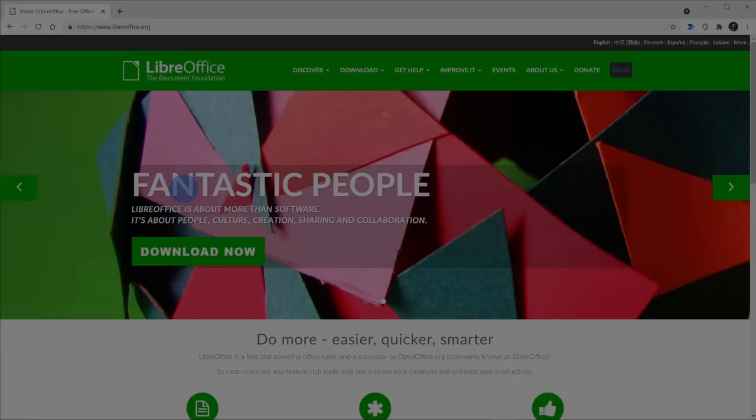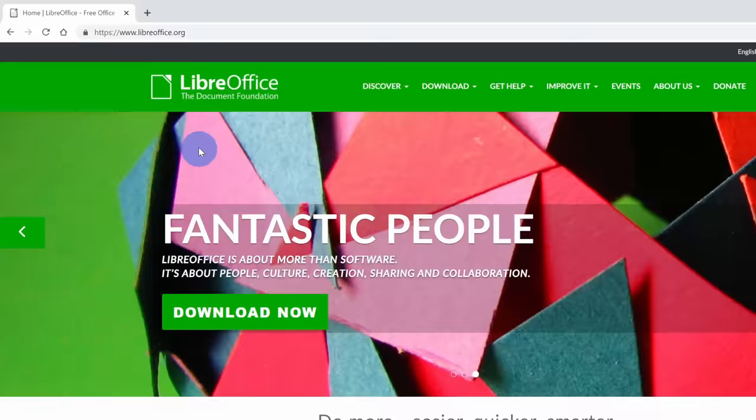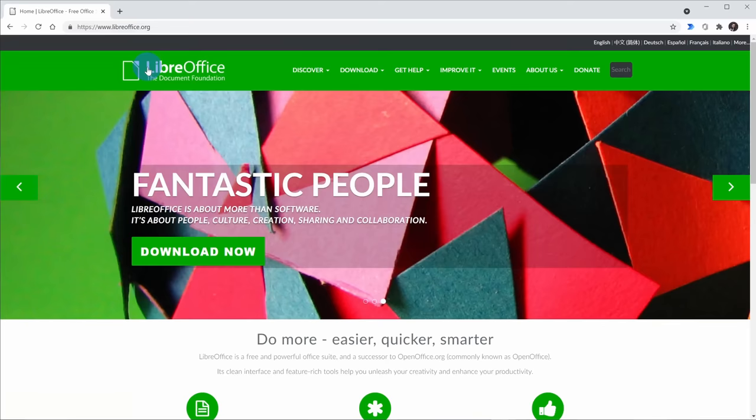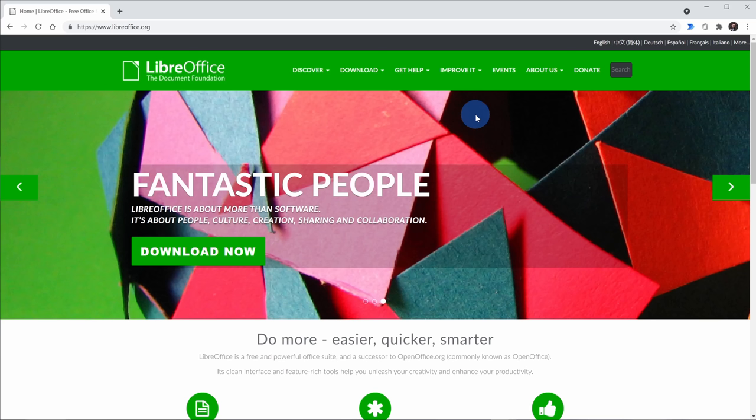To get LibreOffice Draw, open up your web browser and head to the website libraoffice.org. This will drop you on the LibreOffice homepage. So what is LibreOffice? Well, the easiest way to think of it is it's kind of like Microsoft Office or Google Docs, Sheets, and Slides. It's an office productivity suite and one of the applications included is called LibreOffice Draw and this allows us to edit PDFs. The nice thing about LibreOffice is it's entirely free and it's also open source.